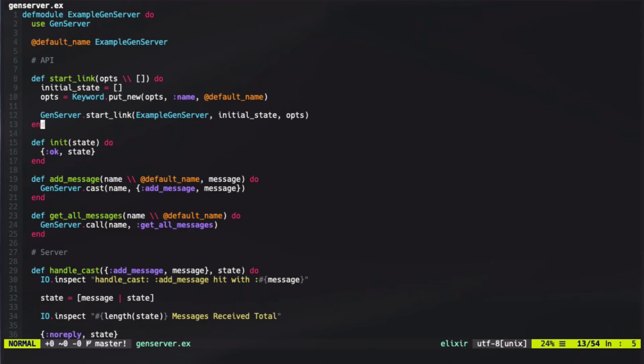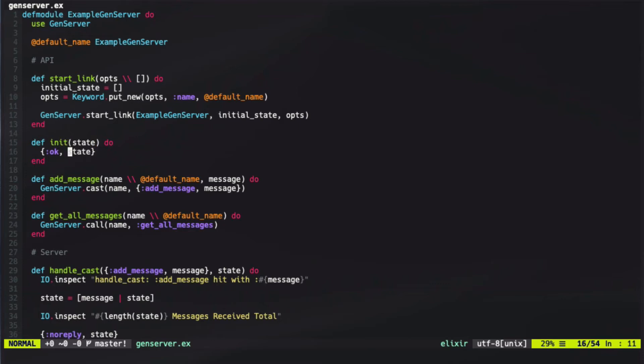After startLink fires, it hits the init function. This init function happens directly after startLink, and is used to set the state into the GenServer. So our second parameter of this GenServer startLink was the initial state, which is then passed into our init function. Our init function then returns that in the form of OK and the state.